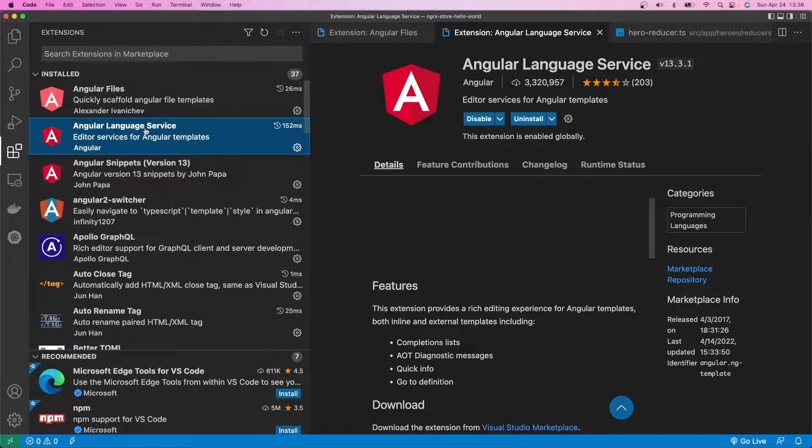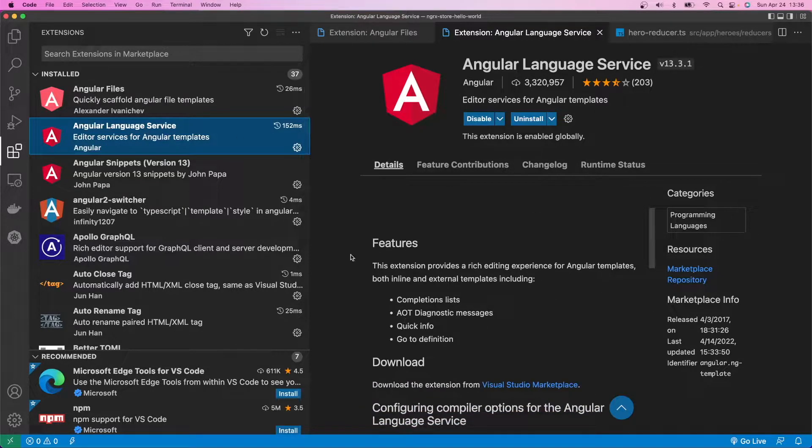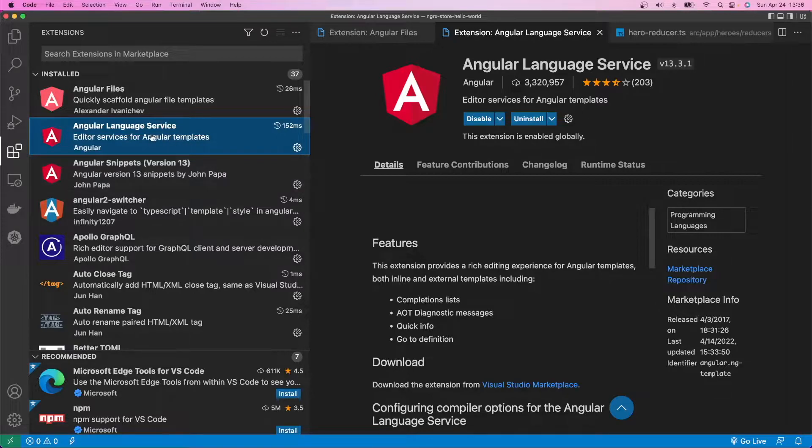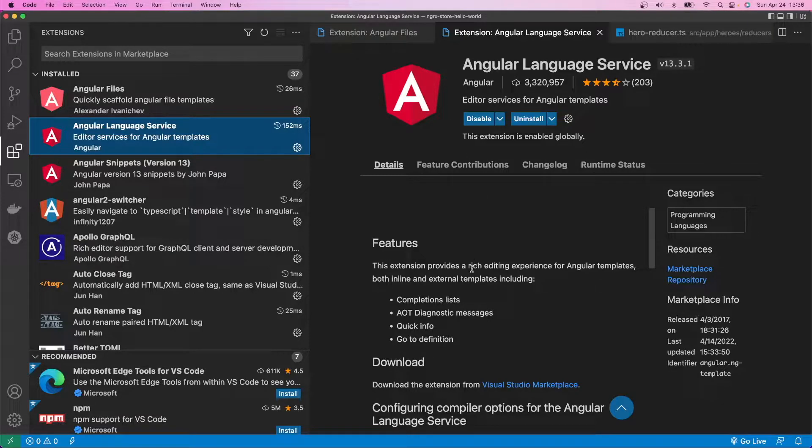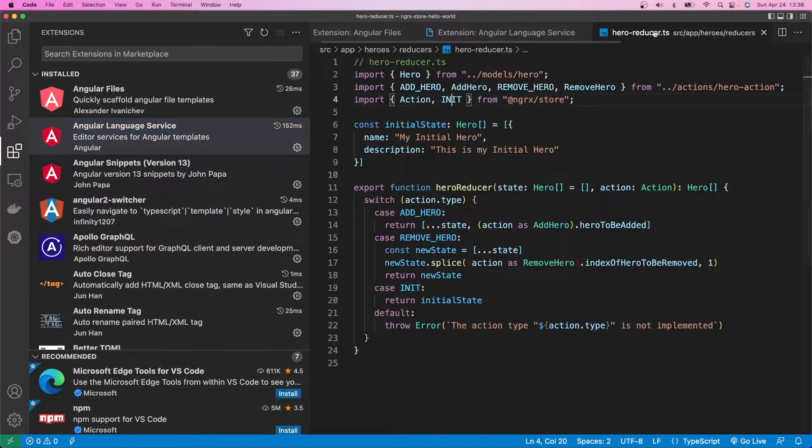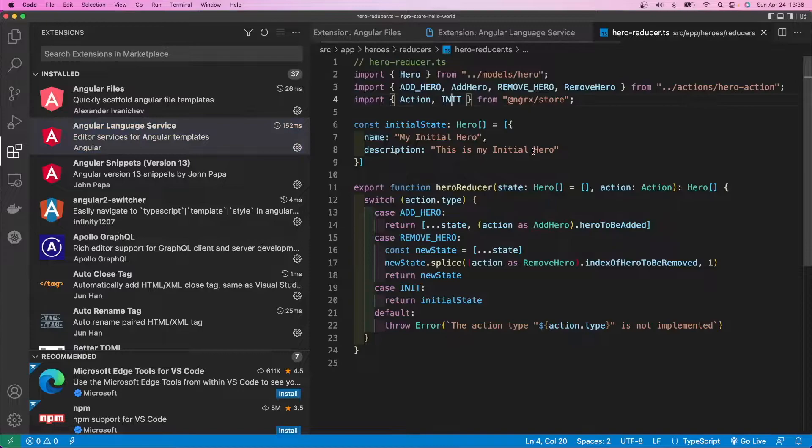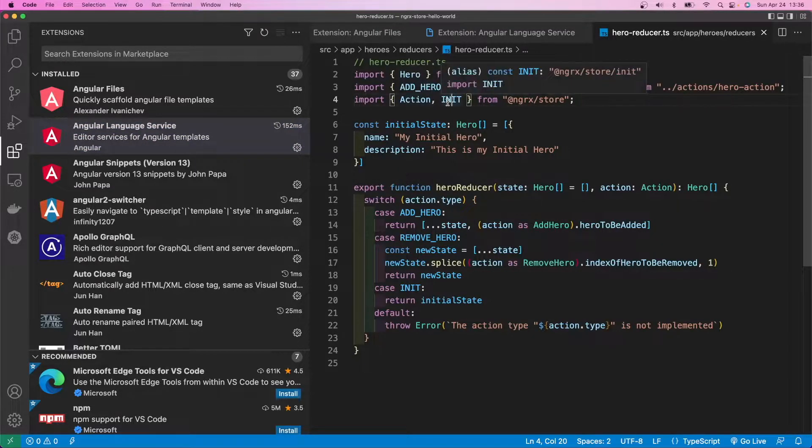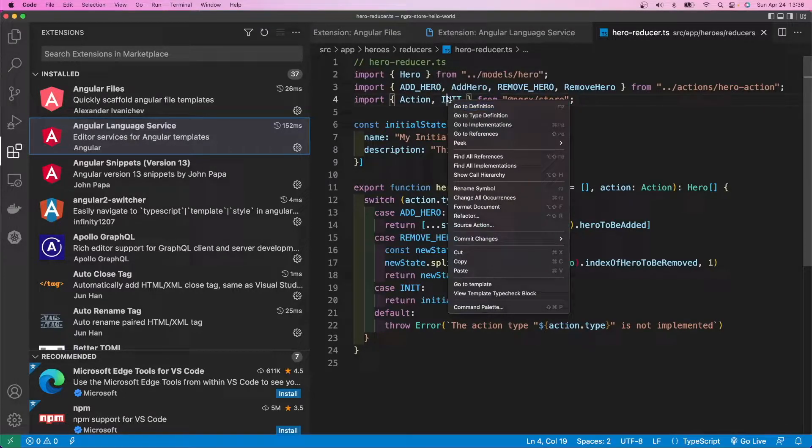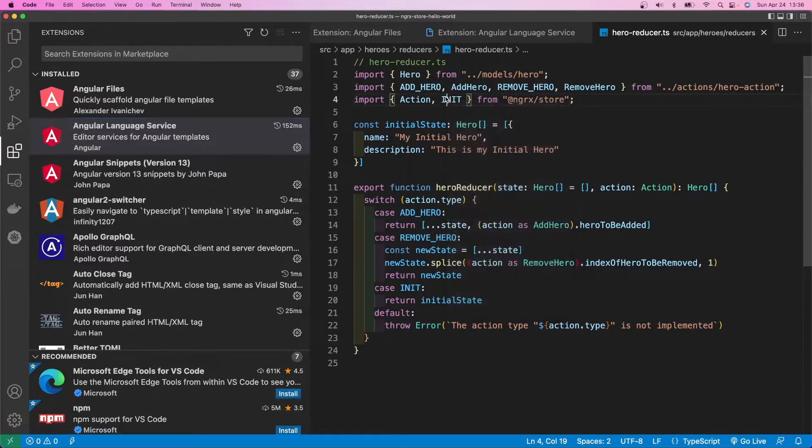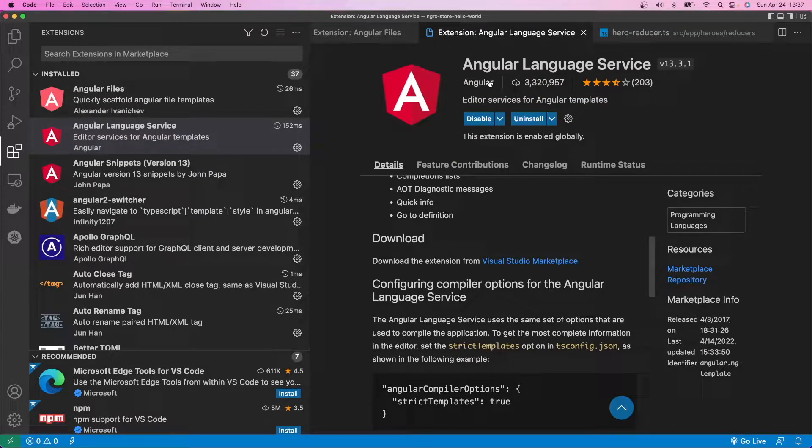So the first one is Angular Language Service. So here's the documentation for it. If you click on the name of the extension, it will take you to the documentation for each extension. Basically, Angular Language Service is IntelliSense on steroids. It's an enhanced version of IntelliSense. And of course, you can go to definition a little bit more precisely than just the native VS Code version of it. So this is kind of a must-have. So install that.